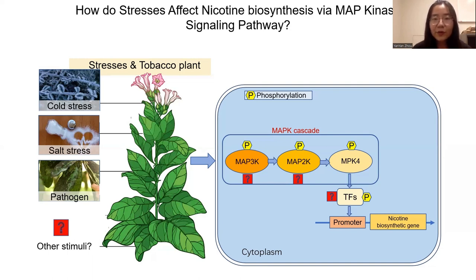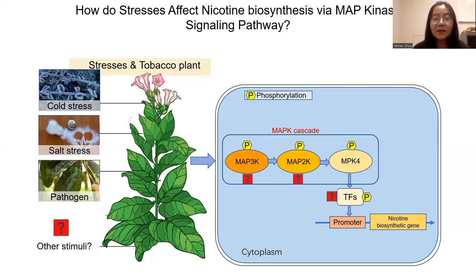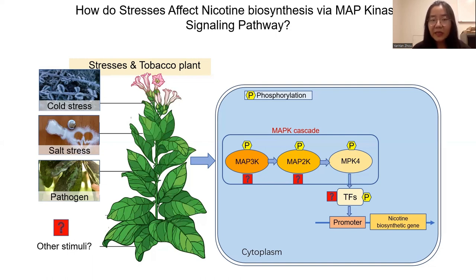To answer these questions, we first carried out protein-protein interaction assays and kinase assays to demonstrate the enzyme-substrate relationships. We characterized the MAPK cascade in tobacco, which is MEKK1, MPKK2, and MPK4. The overexpression of MEKK1 or MPKK2 in tobacco hairy roots can induce nicotine biosynthesis.